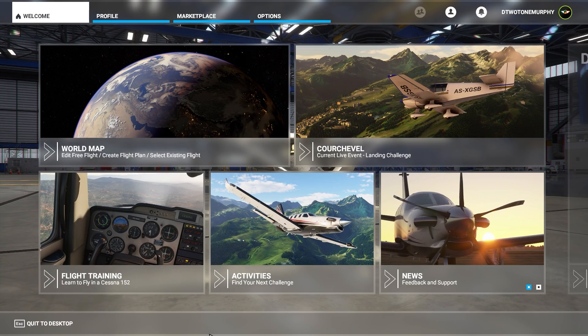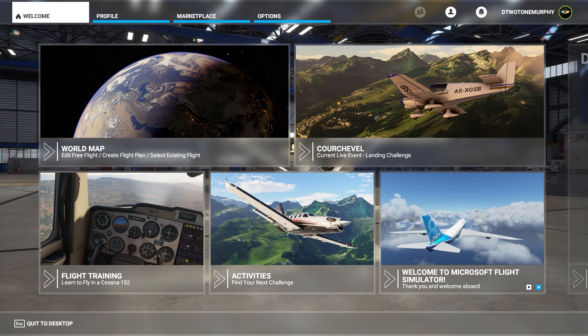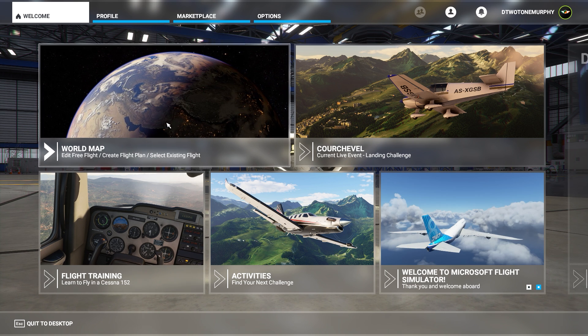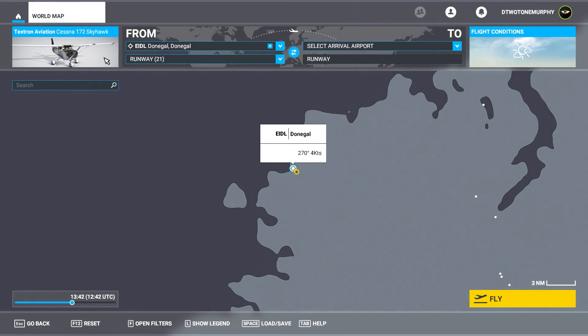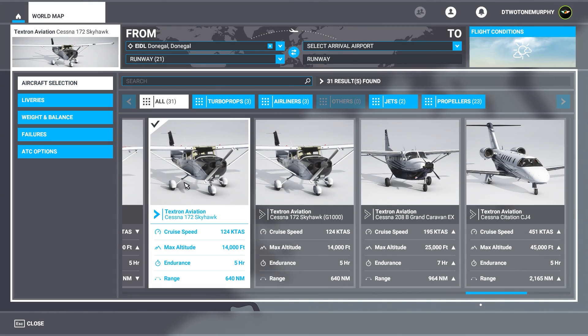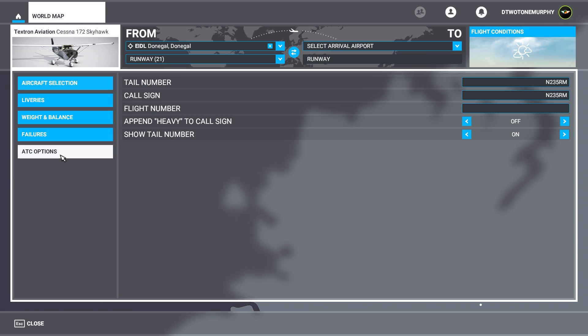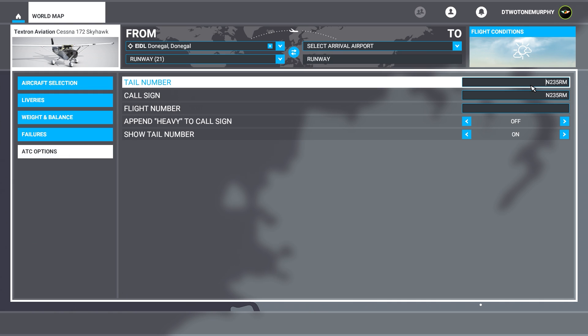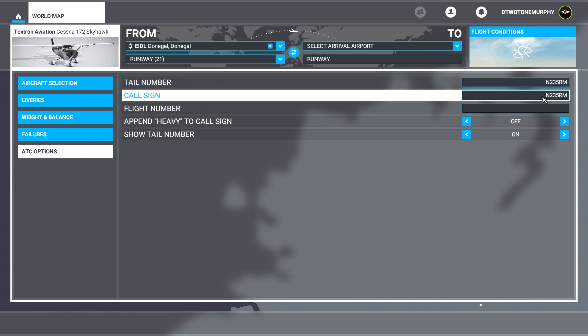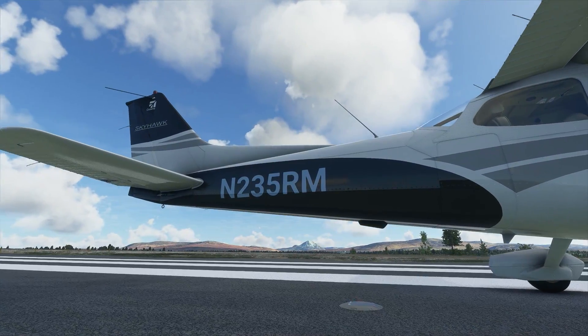Next up I'm going to show you how to add your own custom tail number to your aircraft once you're in the sim. So when you go to create your free world flight and select your aircraft, depending on which one it is, you'll have the aircraft selection, liveries, weight and balance, failures, and ATC options. If you go to ATC options, you have the option to type in your own custom tail number and call sign. Once you have it done, simply load up your flight and you'll have it ready to go.